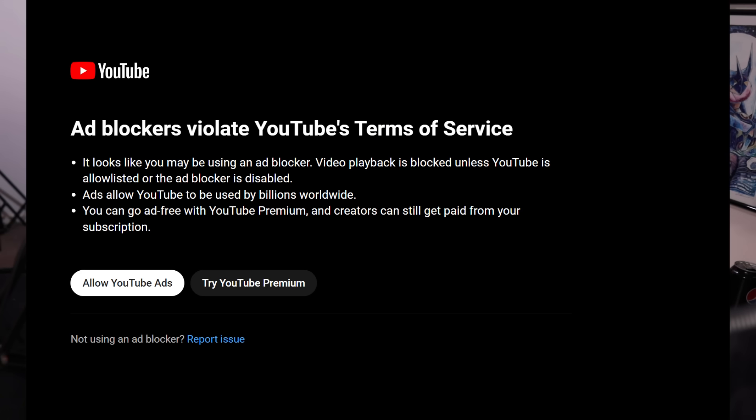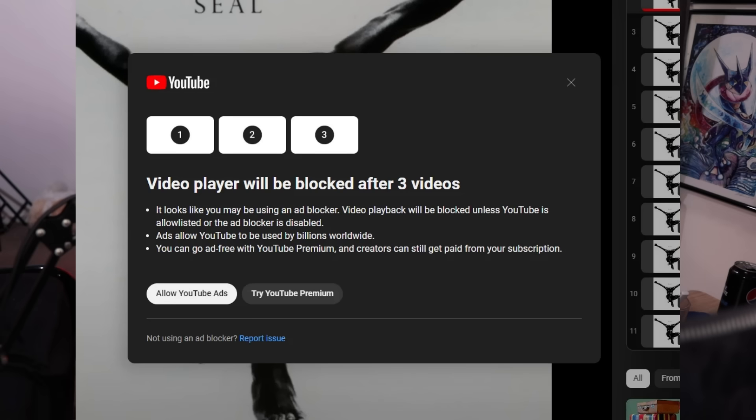In case you were wondering, that is exactly why you never saw the ad block pop-up saying ad block is not allowed on YouTube. Or the pop-up saying after three videos, we are just going to stop video playback. You weren't in the group that was being tested on.